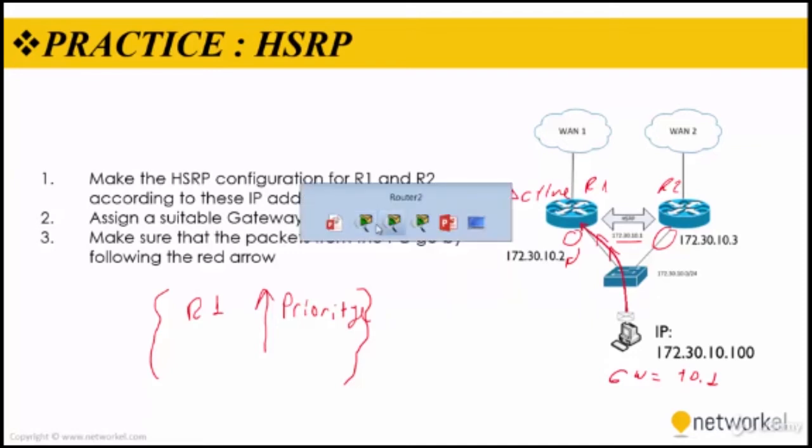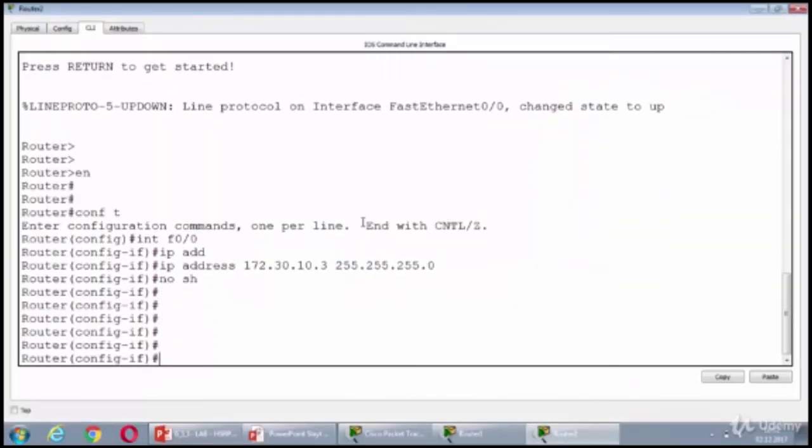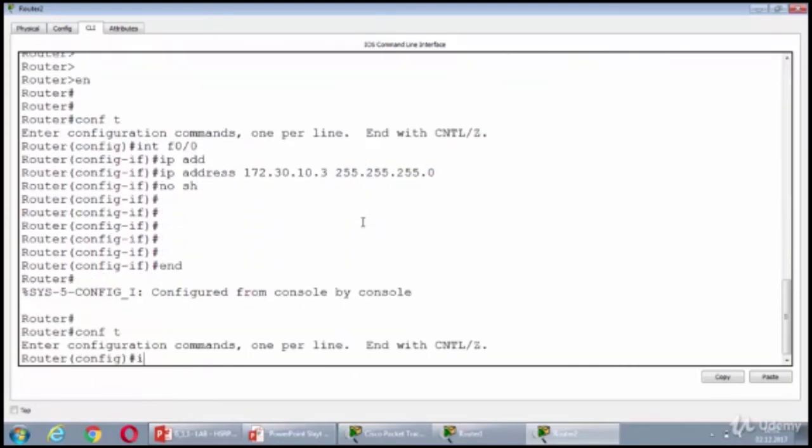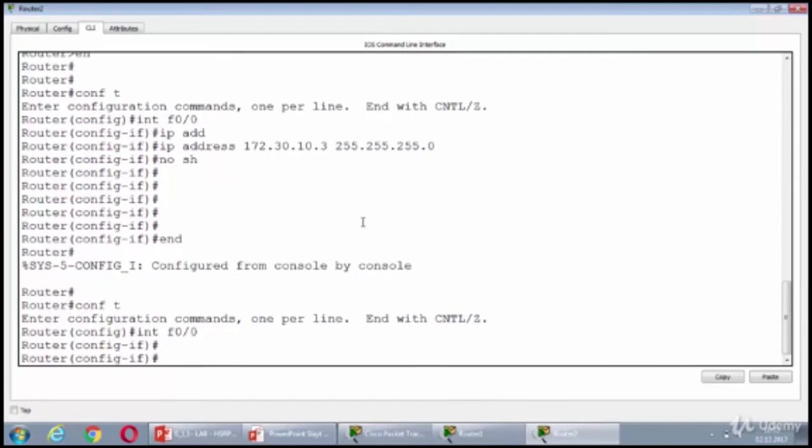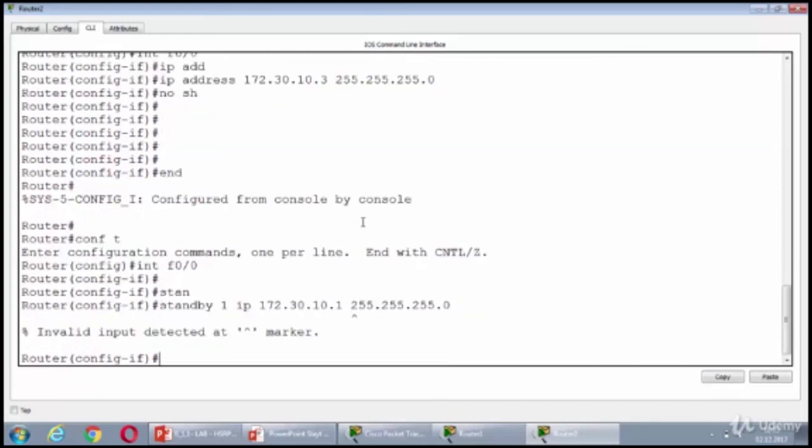I'm going to do router 1. So, I need to show you how we configure it. I'm going to select interface FastEthernet 0/0, and I'm going to assign the standby IP as 10.1. What is going wrong? There is no subnet mask.